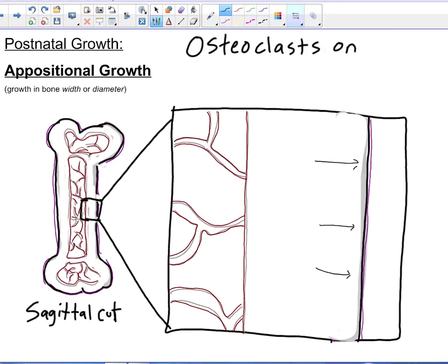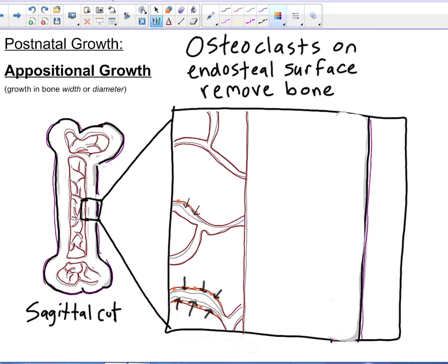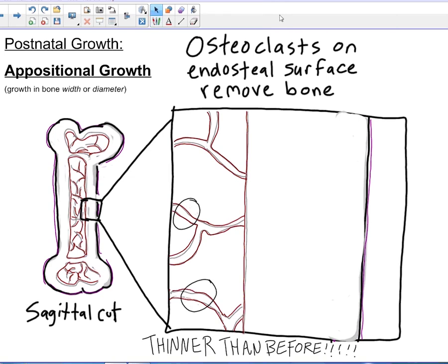At the same time, the osteoclasts on the endosteal surface — that's the inner surface — are going to remove bone. So if we have a trabecula that's a flat plate and the osteoclasts decide to take apart some of that bone, that's where they'll get it from. We see that these osteoclasts slowly start to dissolve, over the course of time decreasing how much bone we have on our innermost surface. You can see that inside our medullary cavity, those little trabeculae are thinner than they were before.